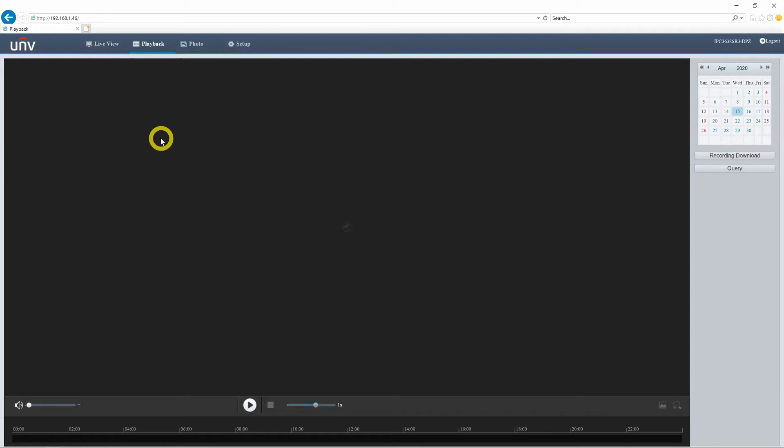We do have a micro SD card installed on this camera, so we can access the playback menu as well as the photo menu. However, we need to format the SD card before accessing these features, so we will come back to these screens in the next video. For now, let's continue to the setup menu.